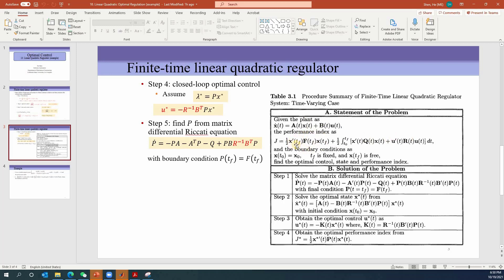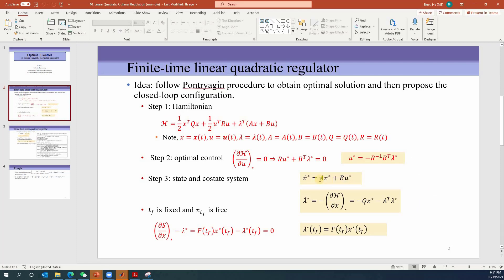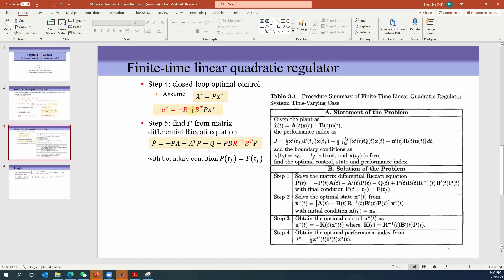The performance index is given with a terminal cost plus an integral term. The reason it has this shape is that it's called a regulation problem — we want to control x to zero. To solve the problem, the first step is to find P. P must follow the matrix differential Riccati equation. Solving that equation gives us matrix P. If we know P, we know the optimal control and also the optimal state. The optimal state is obtained by substituting the optimal control into the state equation: x-dot-star equals Ax plus B times u, where u equals negative R-inverse...